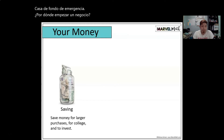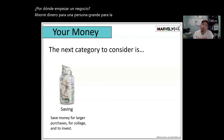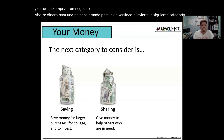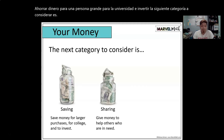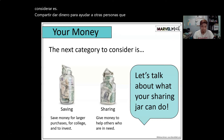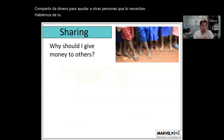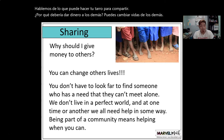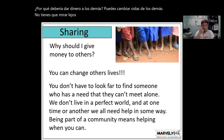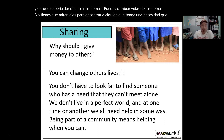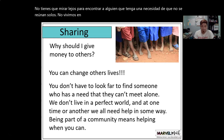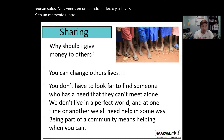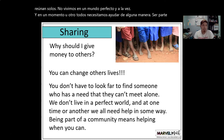Save money for large purchases, for college, and to invest. The next category to consider is sharing — give money to help others who are in need. Why should you give money to others? You can change others' lives. You don't have to look far to find someone with a need they can't meet alone. We don't live in a perfect world, and at one time or another, we all need help in some way. Being part of a community means helping when you can.